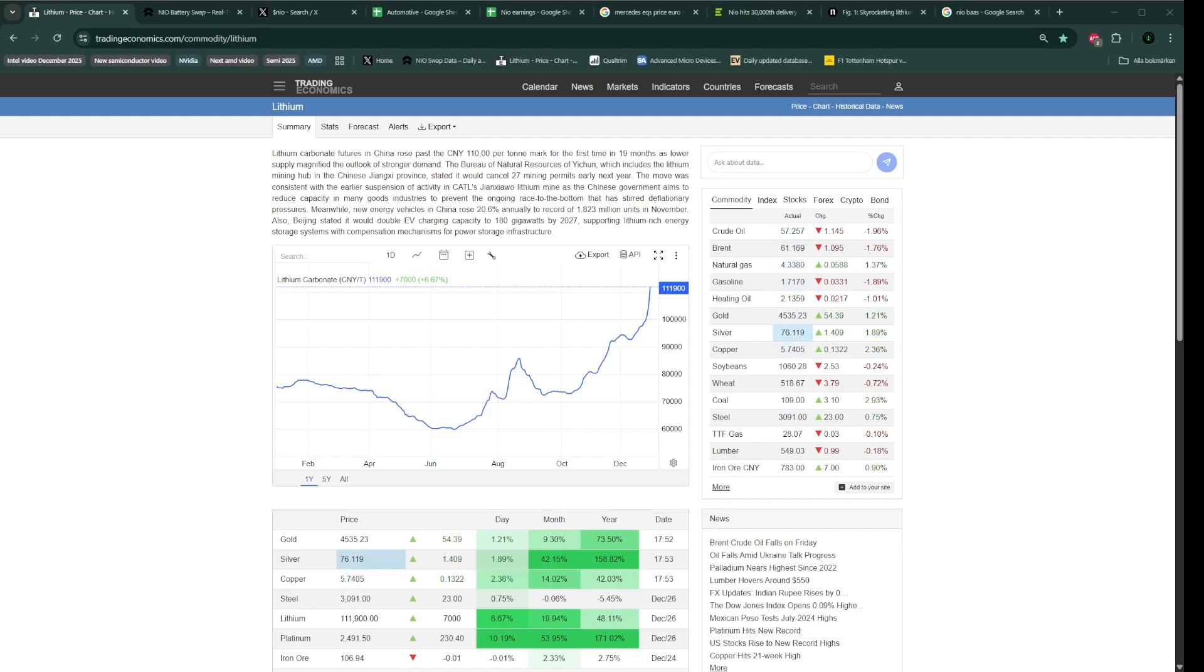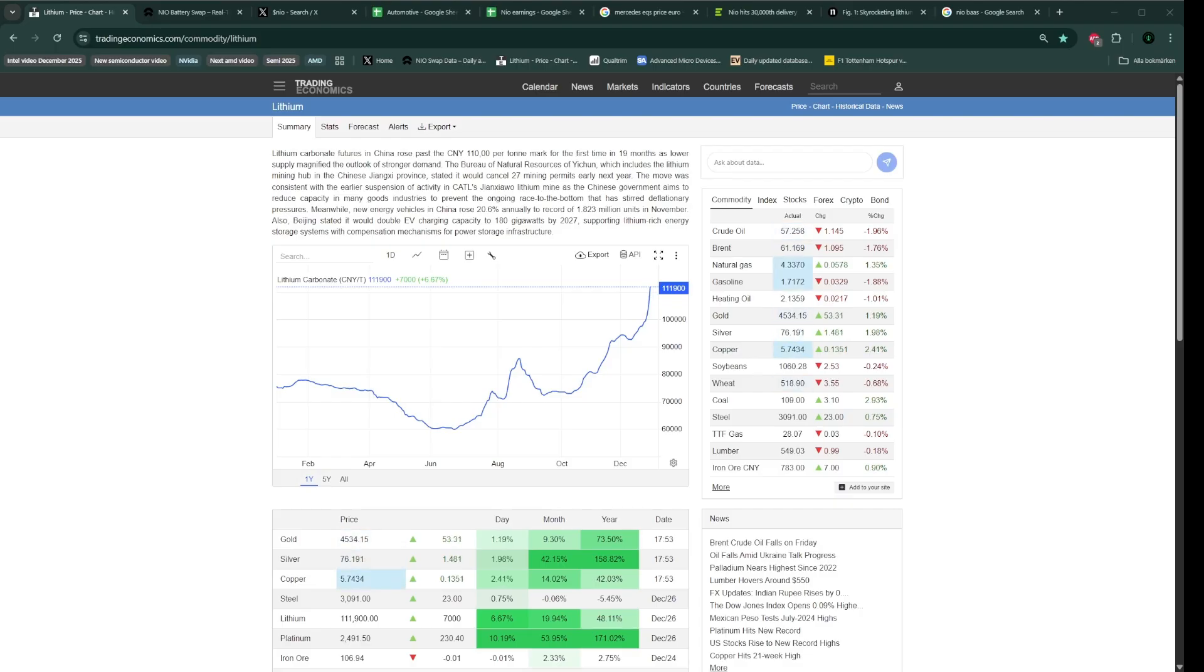As you can see on the graph, the lithium carbonate price continues to go up, and with this, the cost of EV batteries. This will affect companies such as Tesla, Xpeng, BMW, and Mercedes.